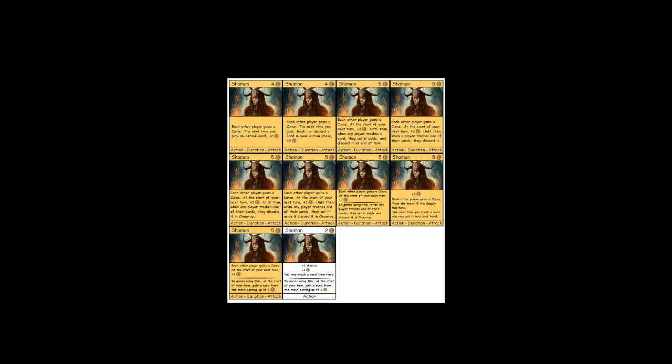But it's much different from ambassador, of course, because it's not cumulative in multiplayer. You're still only getting one junk a turn, no matter how much junk is put into the trash. Anyway, there it is, shaman. And it's so cool.